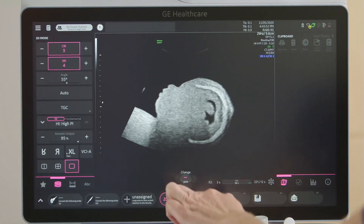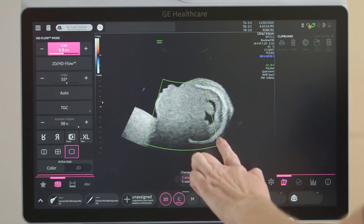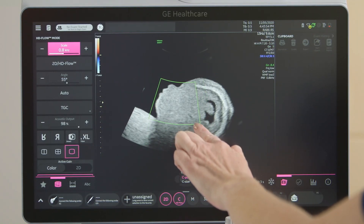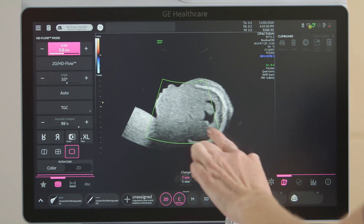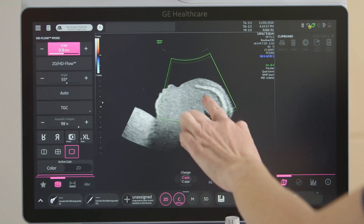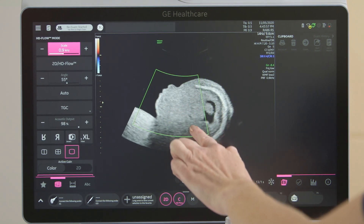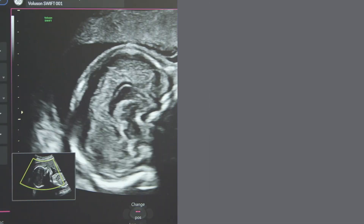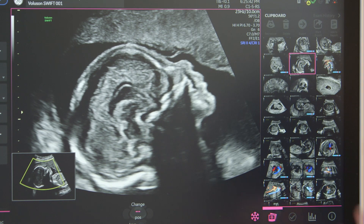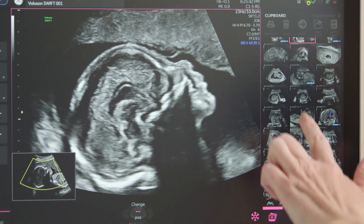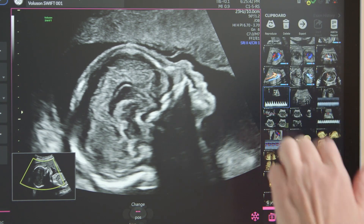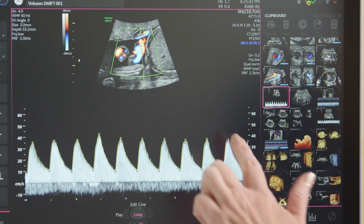Color touch controls include gain, region of interest, size and position. M-Mode, Anatomical M-Mode, and Pulsed Wave Doppler screen controls are also available.